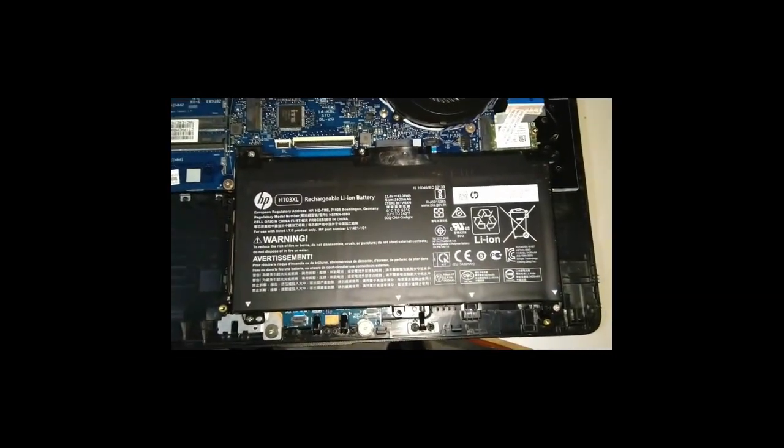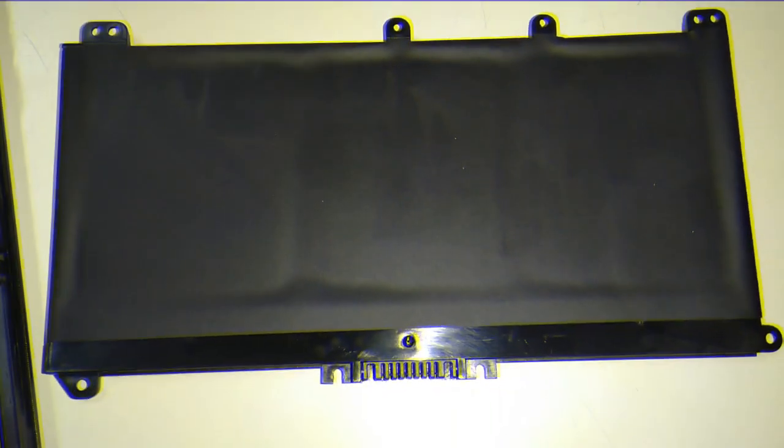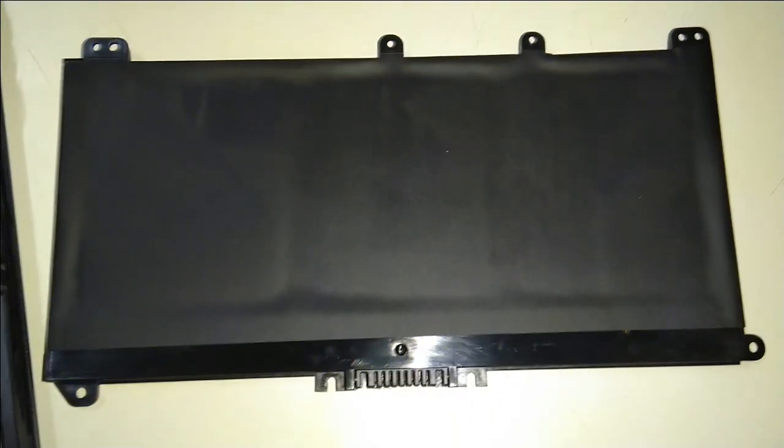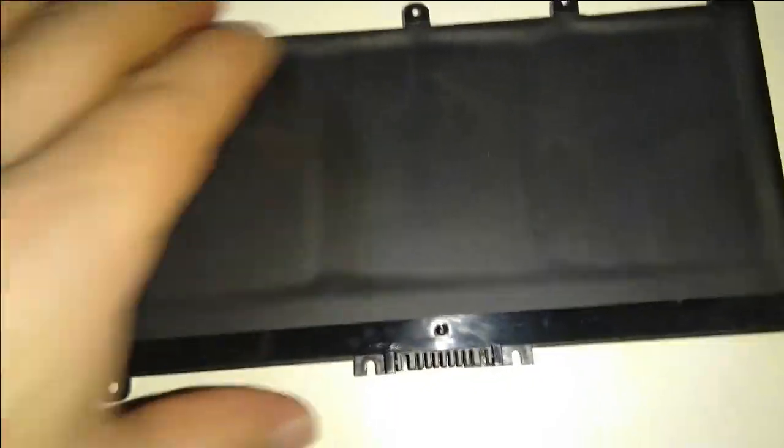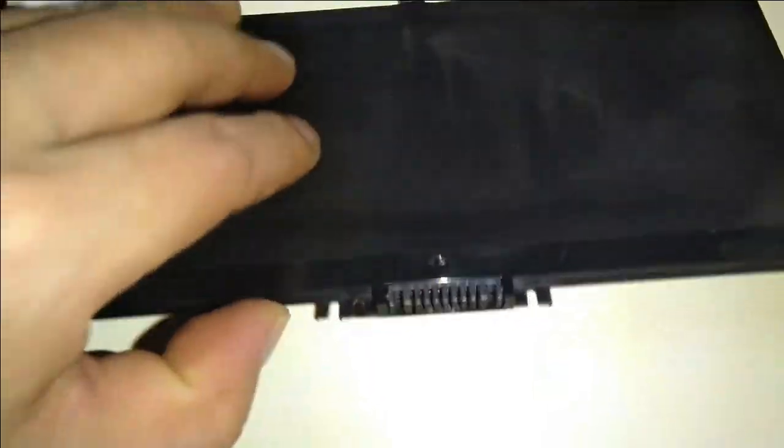Now we will dismantle the battery. So now you can see that this is the battery.